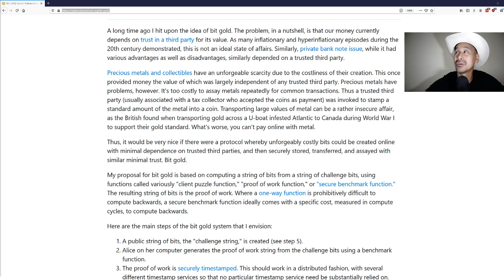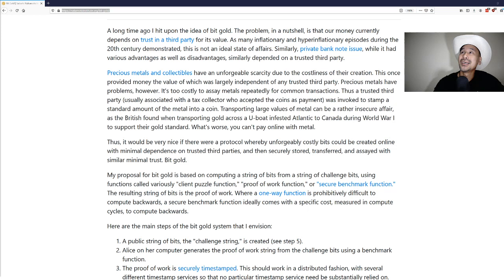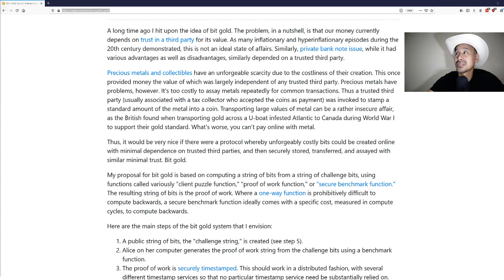Nick's reason for writing this is so that we can remove this trusted third party, which is very reminiscent of what's in the Satoshi white paper and why Satoshi called it cash.